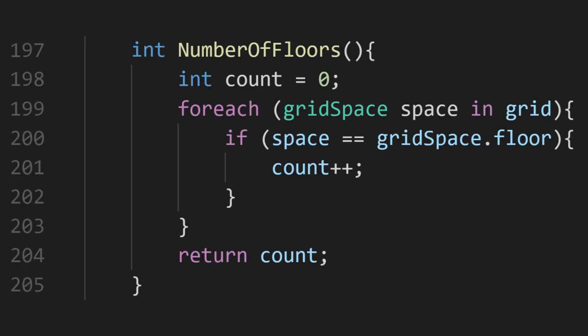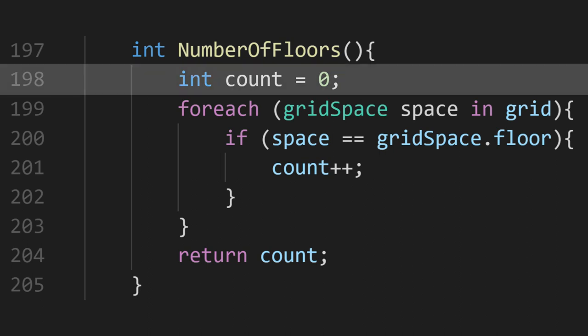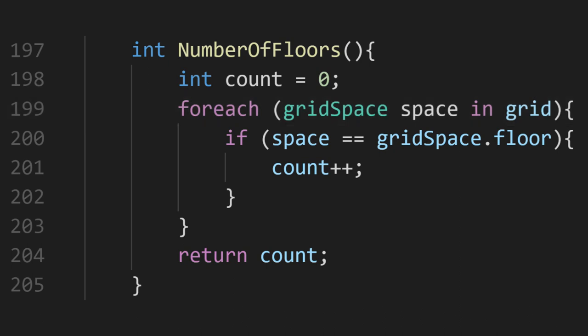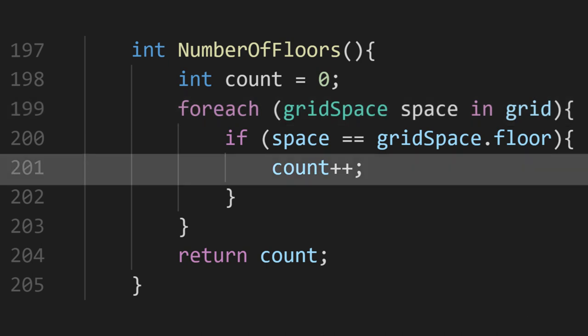That finishes off the main loop of the algorithm. Let's quickly go over how we're grabbing the number of floors before moving on. We start with a count of 0, then check through every grid space, adding to the count if it's a floor.